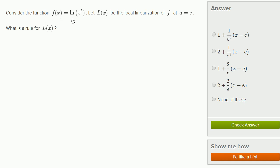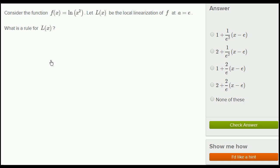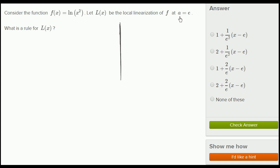Consider the function f(x) = ln(x²). Let L(x) be the local linearization of f at a = e. What is a rule for L(x)? Let's make sure we understand what they are asking for. When they say a, that's the convention for what we are approximating around — the x-value that we are centering the approximation on.